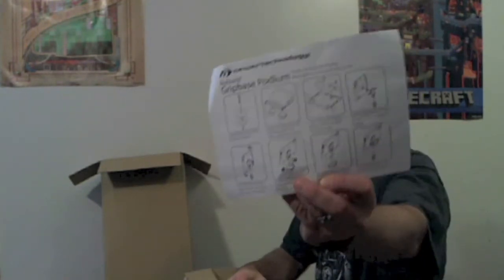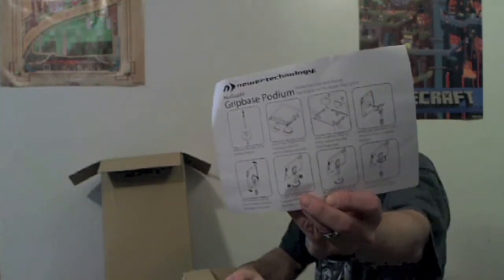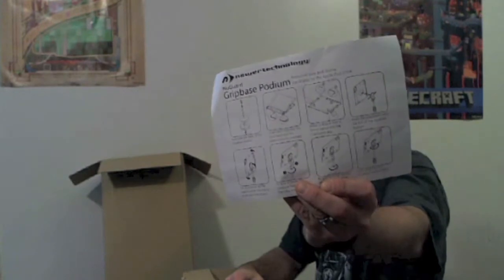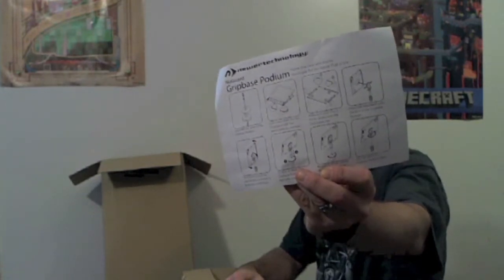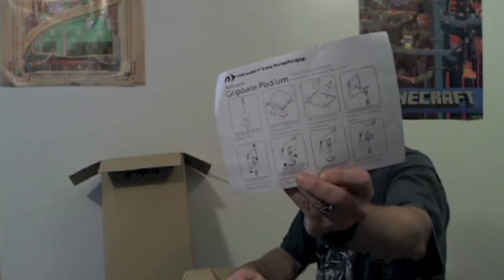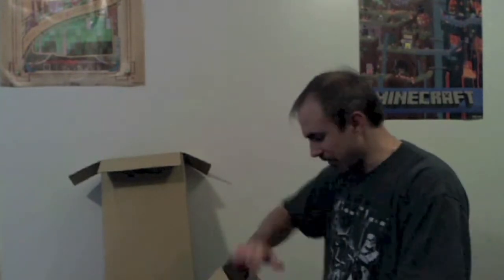So here is the assembly instructions for the newer technology grip-based podium. As you can see, quite simple. Just eight simple pictures there showing you how to use the actual grip-based podium itself.